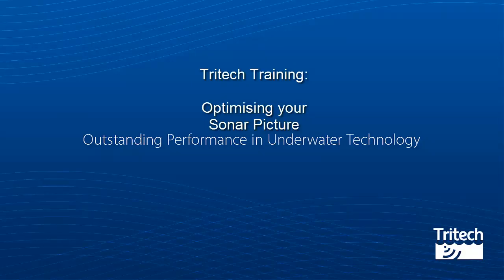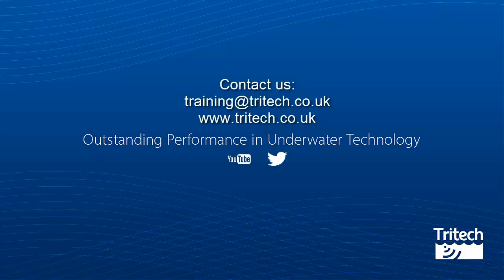That was optimizing your sonar picture. We hope you have enjoyed watching this training video. For information on our training, contact training at tritec.co.uk or visit our website at www.tritec.co.uk.